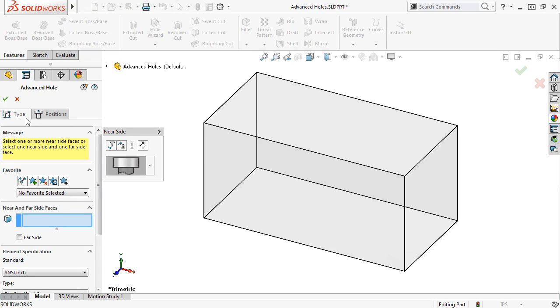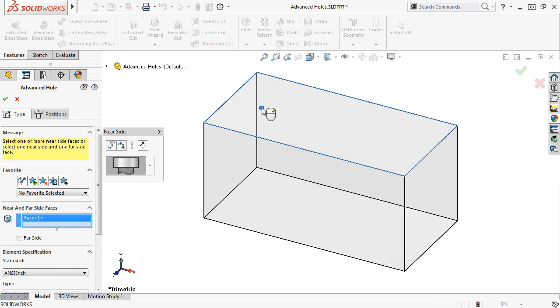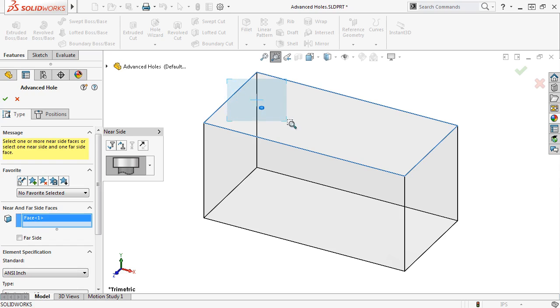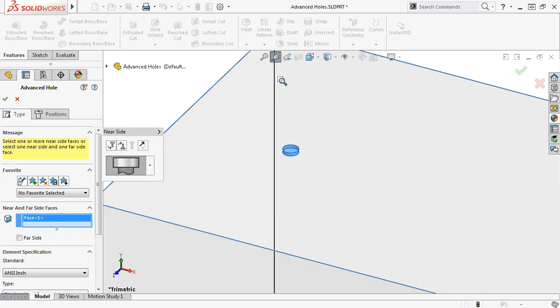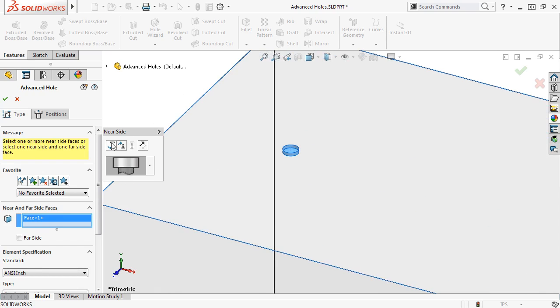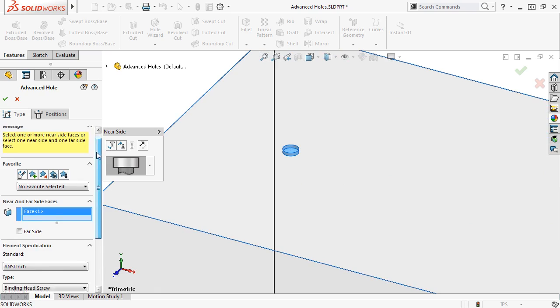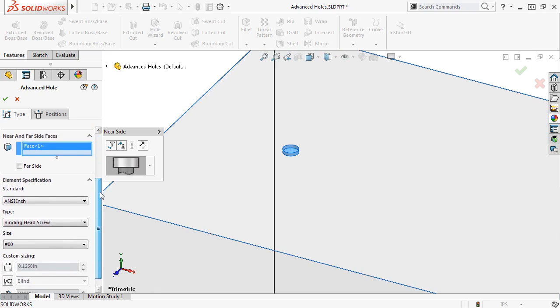Under the Type tab, I'll select this top face to add it to the near and far side faces selection box, and a preview of the hole appears at the location where I selected the face. This initial preview shows only a temporary location for the hole, which will be set a little later on.